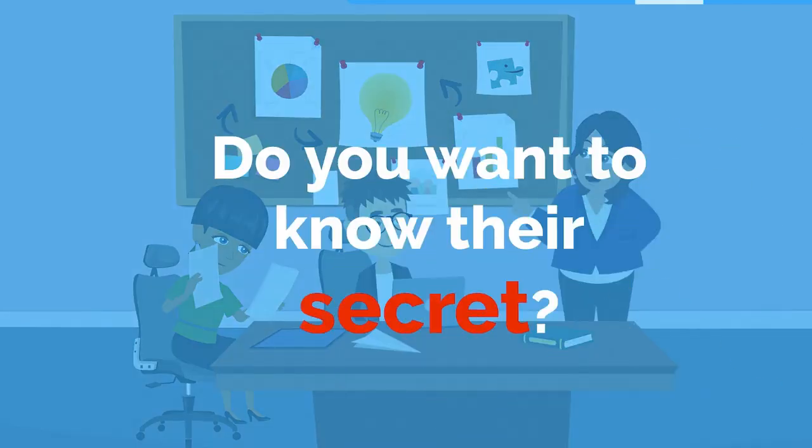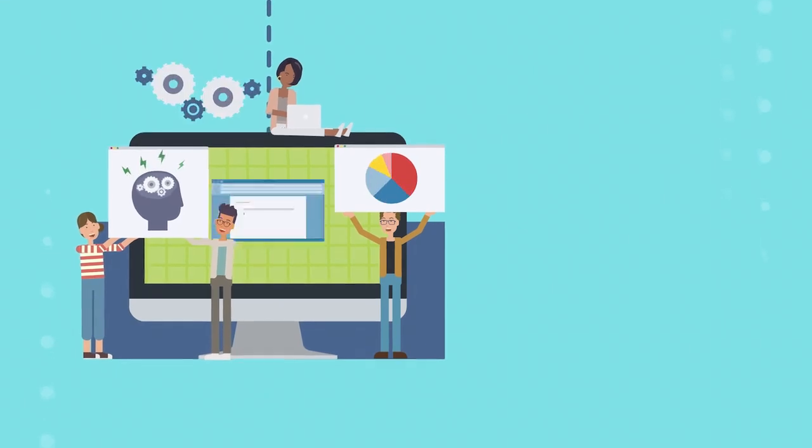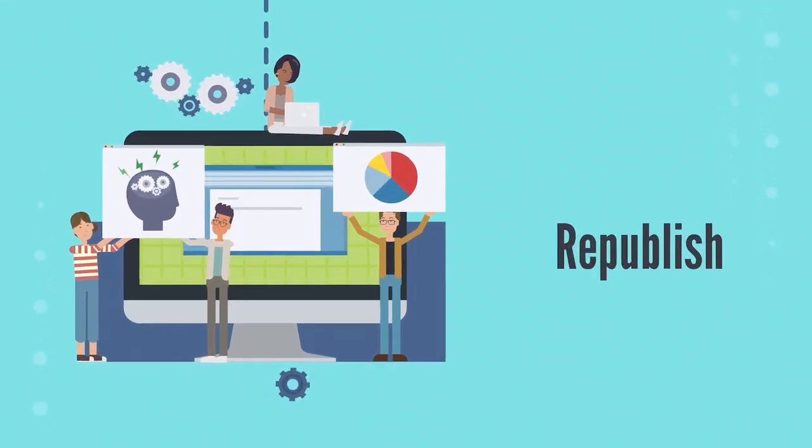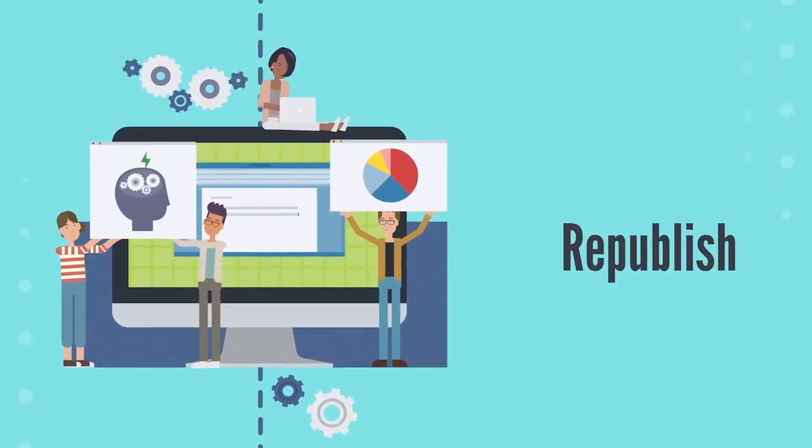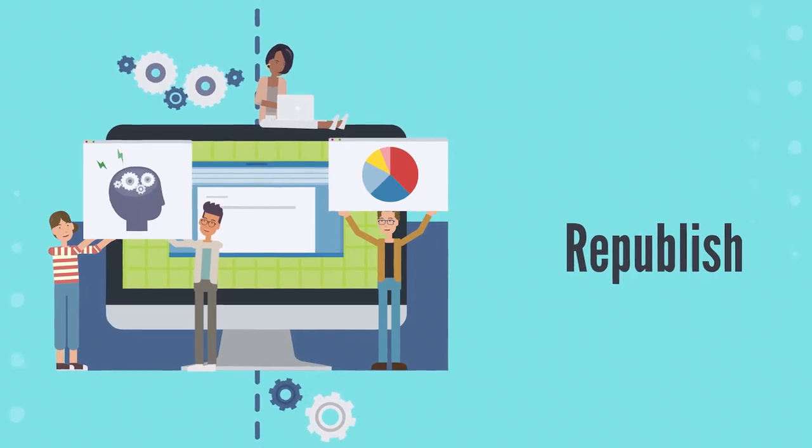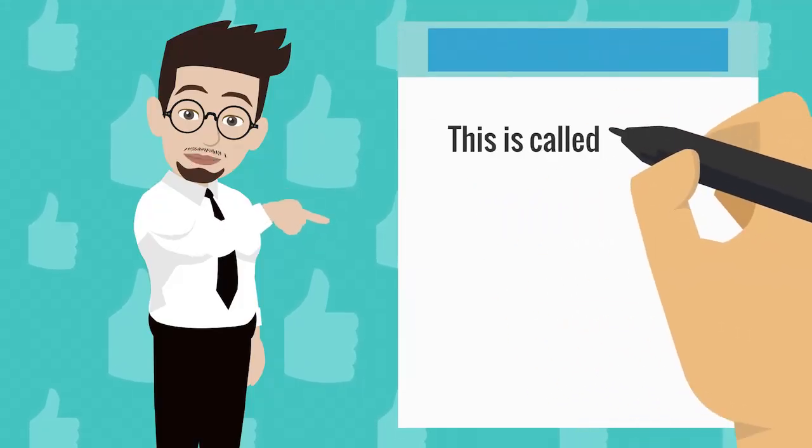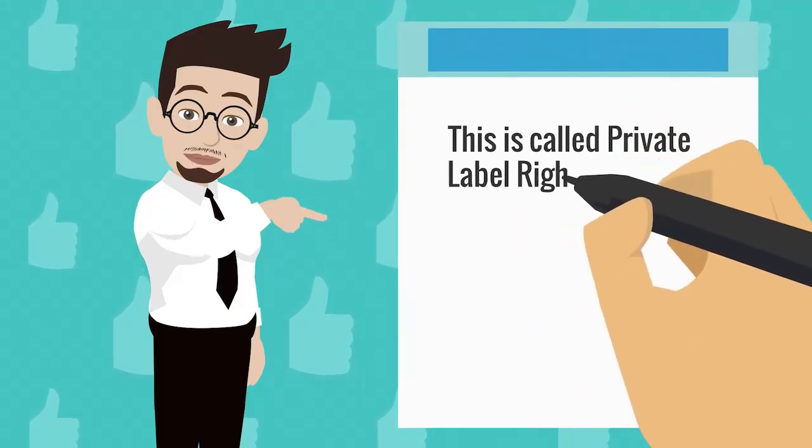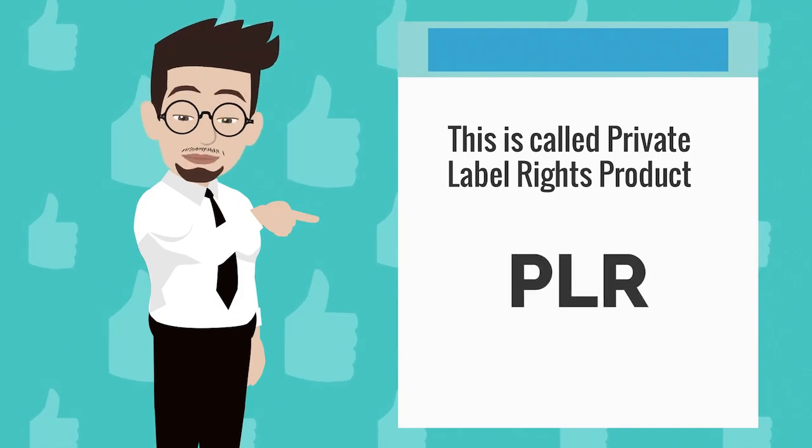Do you want to know their secret? They simply republish products that are royalty-free and created for them. This is called Private Label Rights Product, or PLR for short.